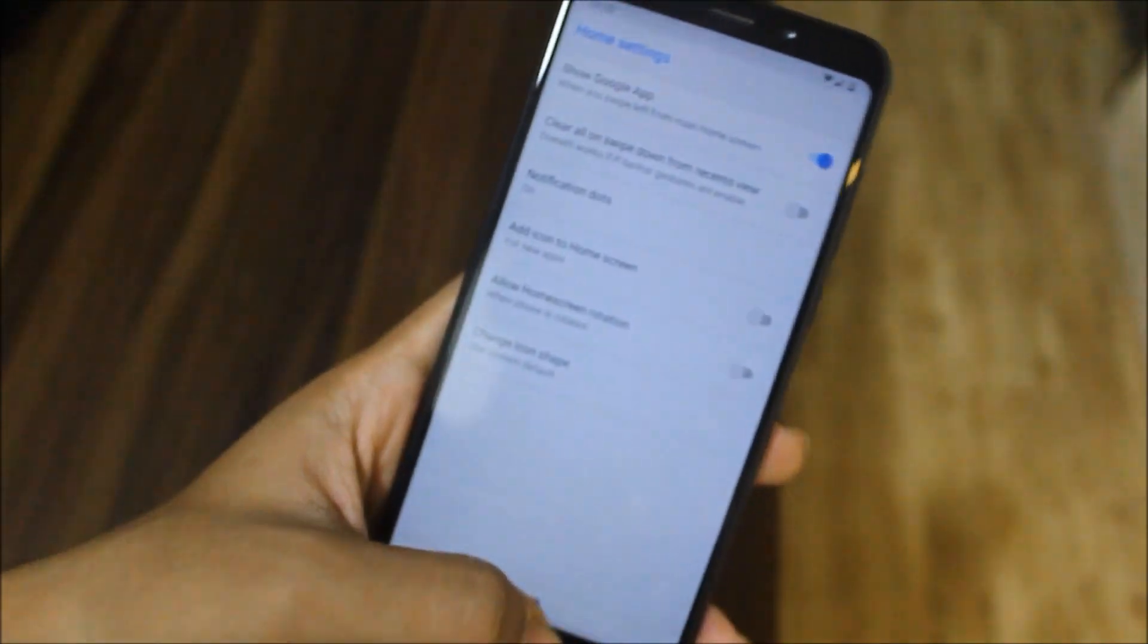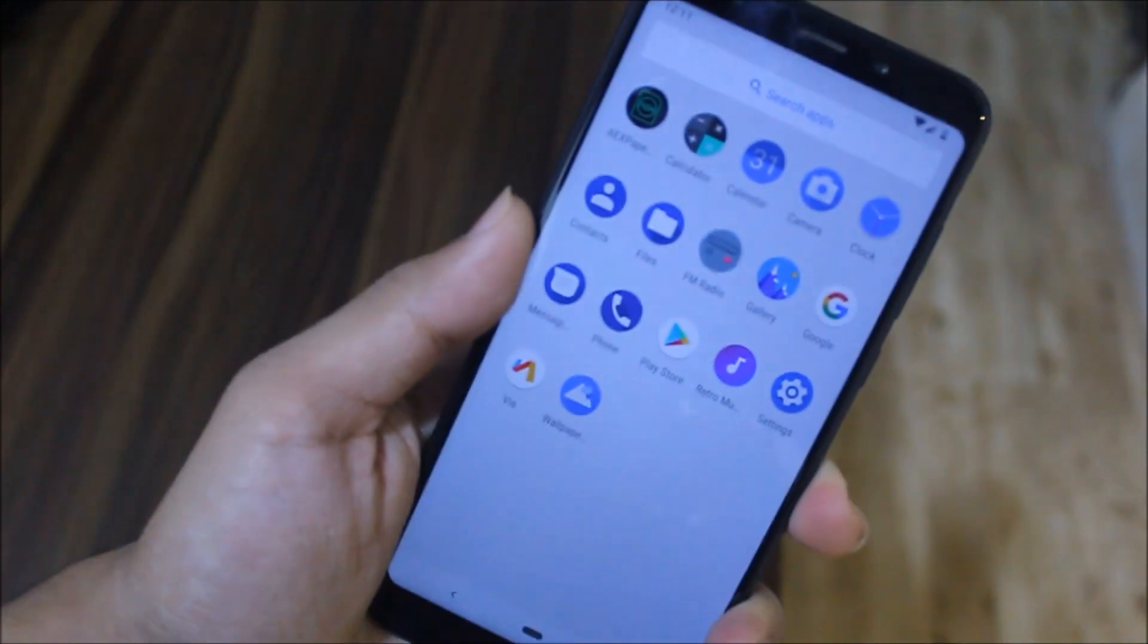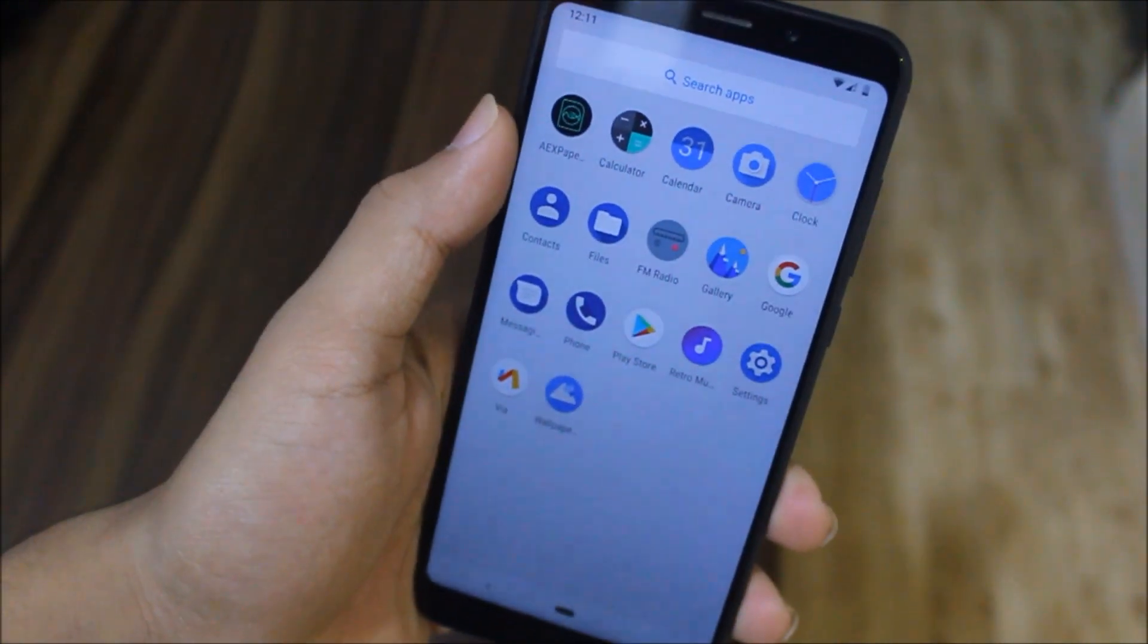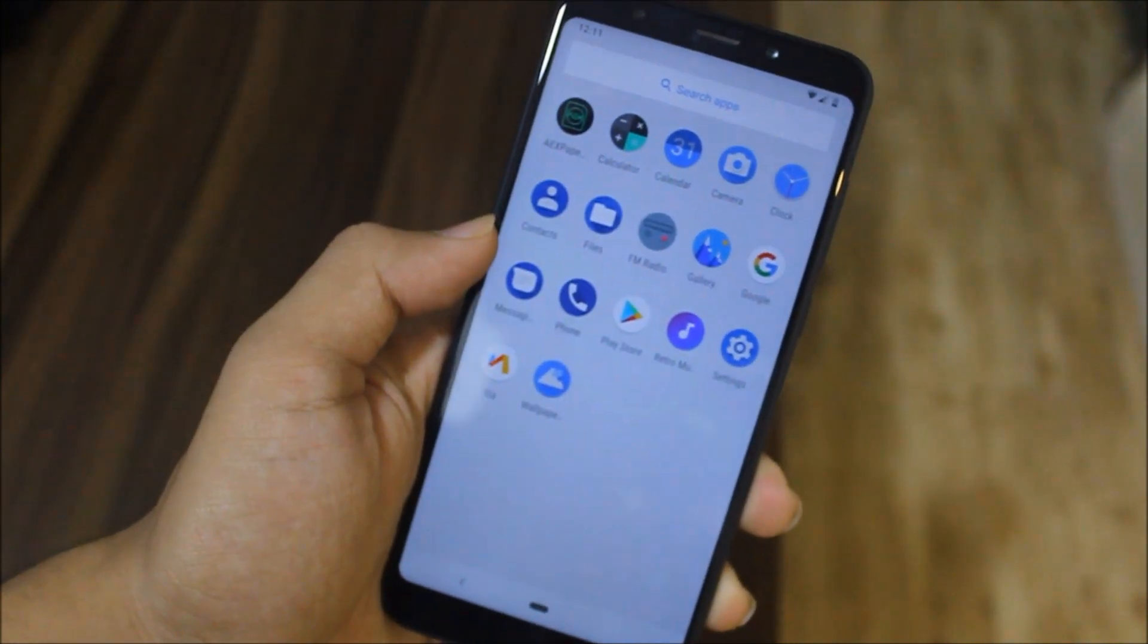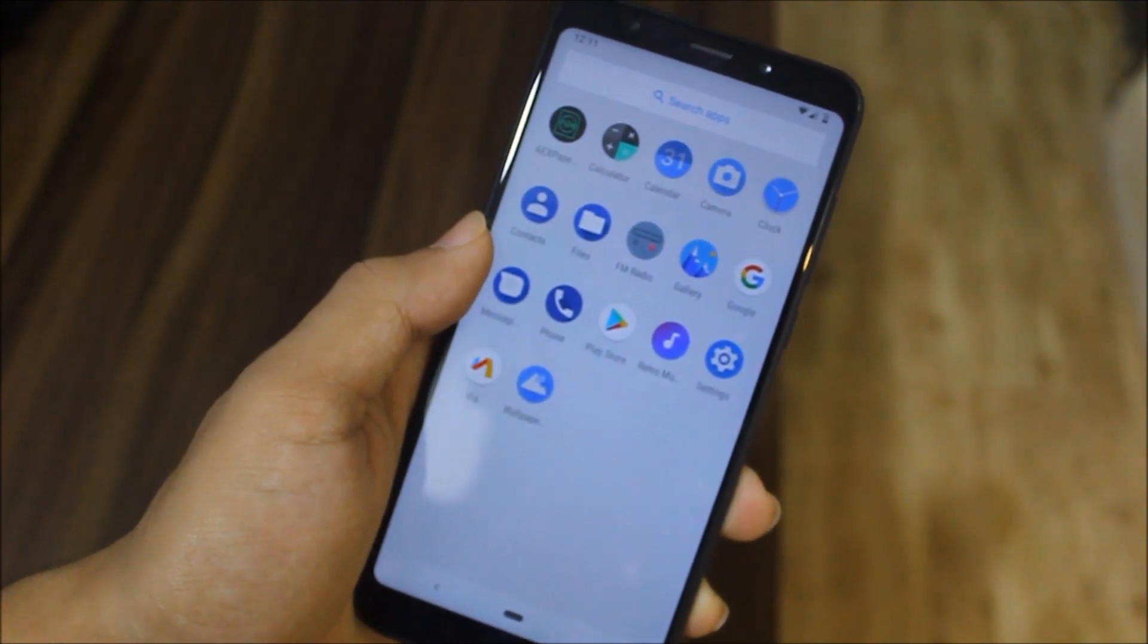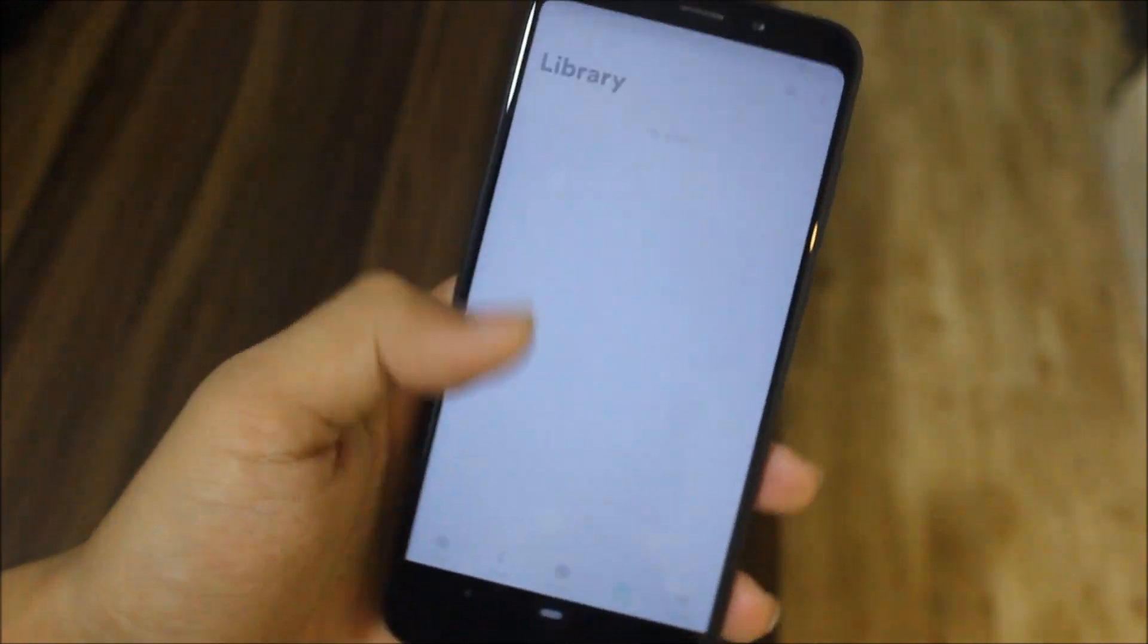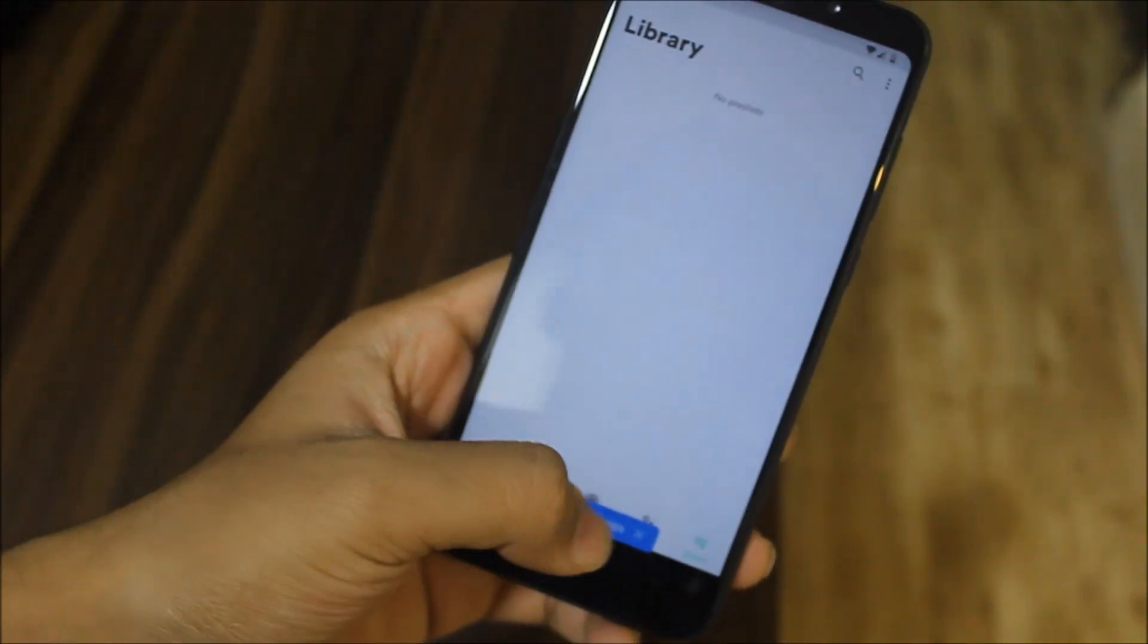Now we move into the app drawer. As you can see, we get different types of apps here. Some icons are different. We get the AEX Papers app, we also have the Via Browser as the default browser, and Retro Music app instead of the normal music app. This app is really great, so you can use it and it comes by default.